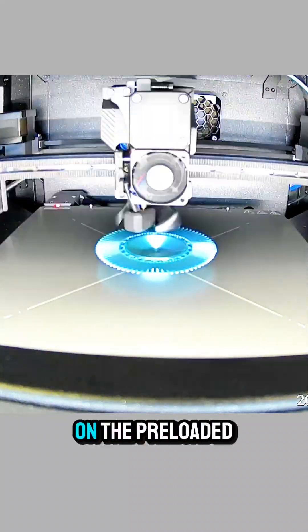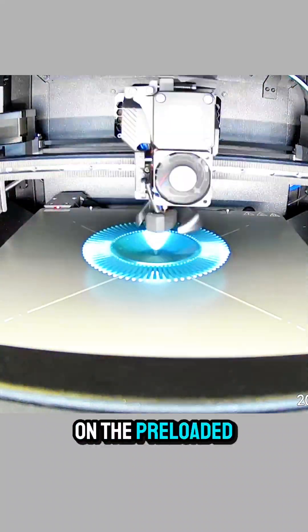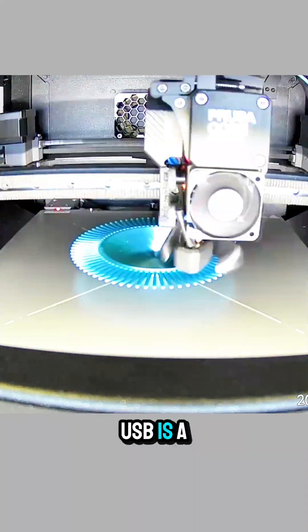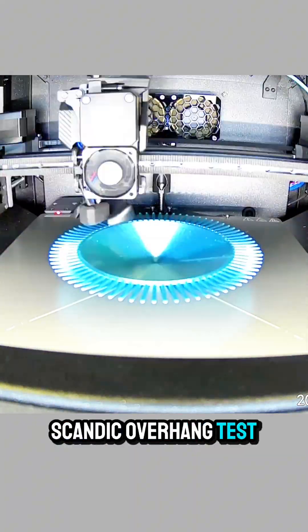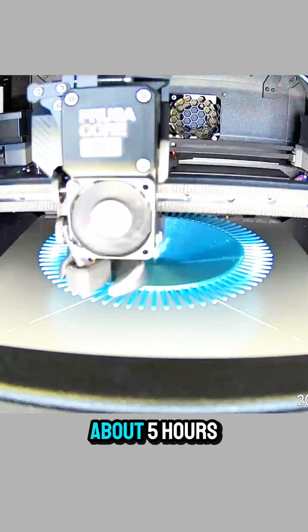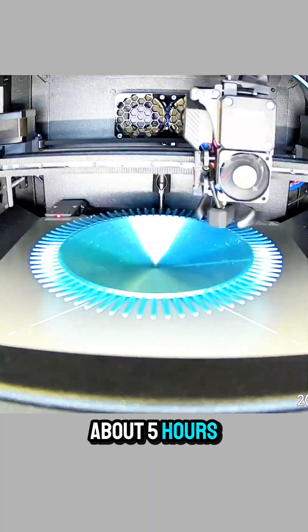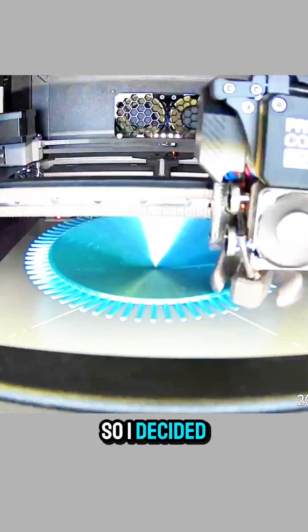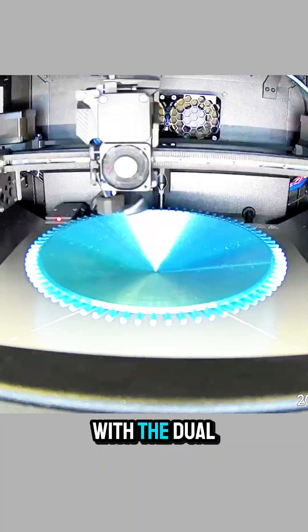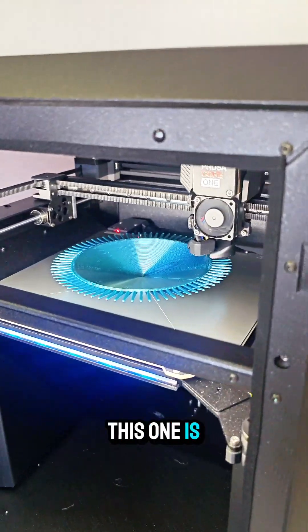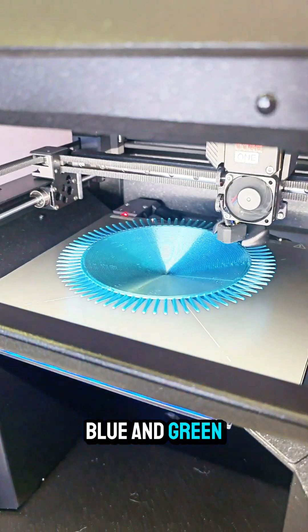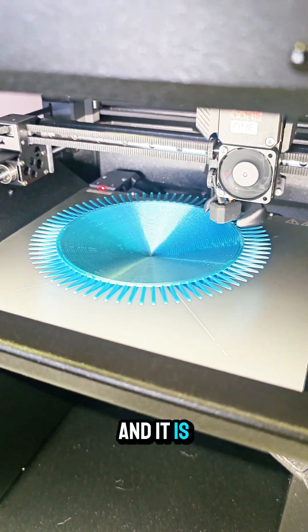Another new file on the preloaded USB is a Scandic overhang test and it takes about five hours, so I decided to run it with the dual color Overture. This one is blue and green and it is pretty cool.